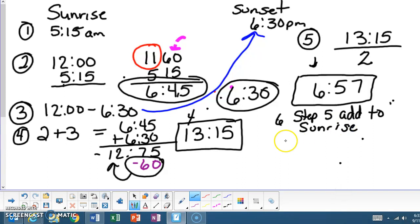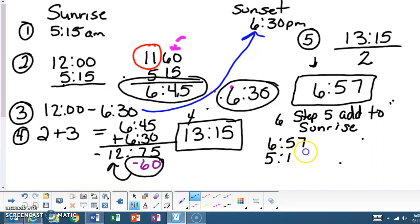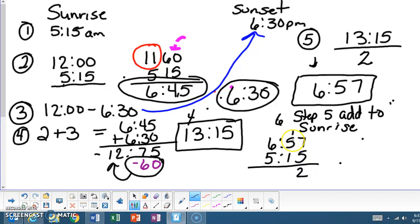So that's 6:57 plus 5:15, which is going to give you 12, carry the 1, 5, 6, 7, 11, 72. Okay. So 11:72.